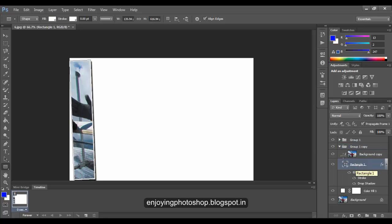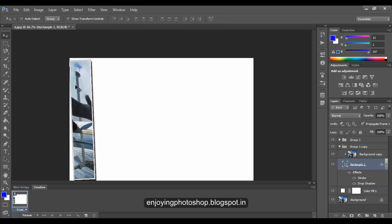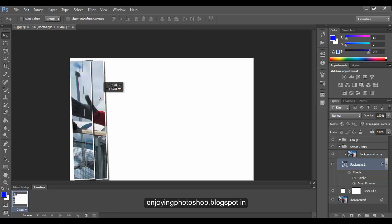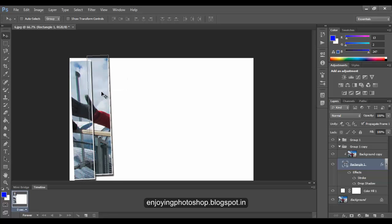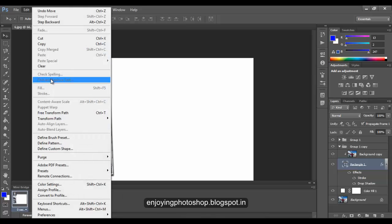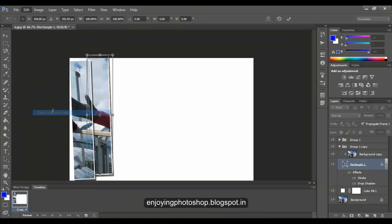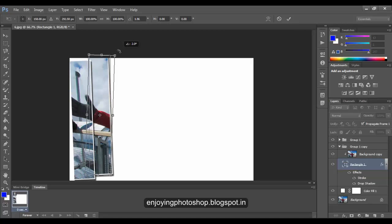Choose your shape layer, then choose your move tool and move your rectangle a little upwards. Again go to Edit, Free Transform and rotate it in reverse direction so it will give a good effect.